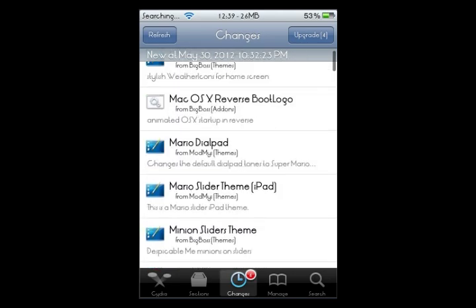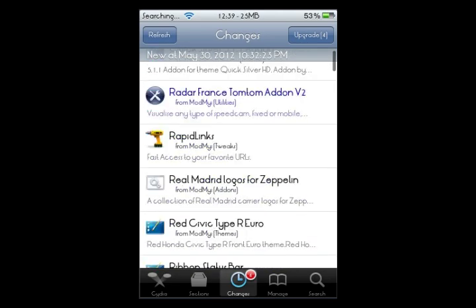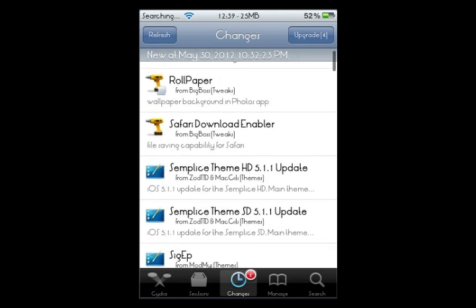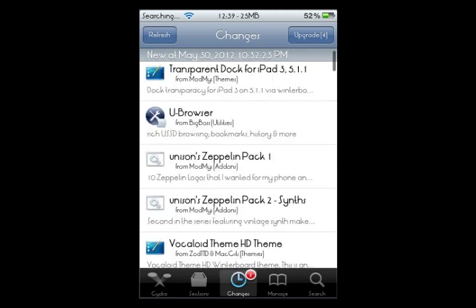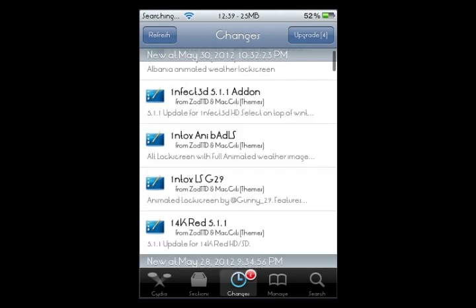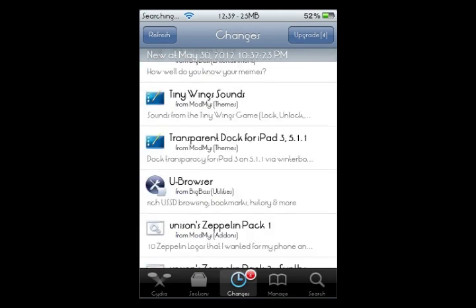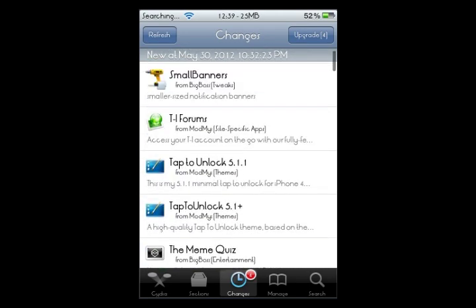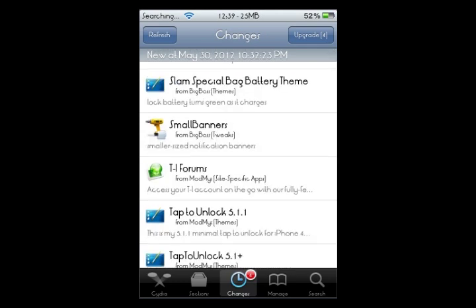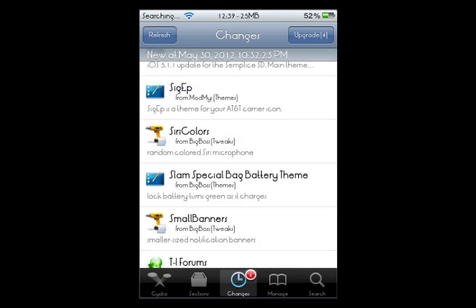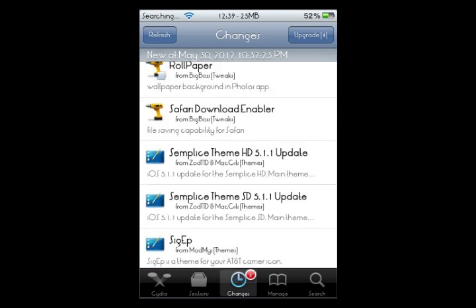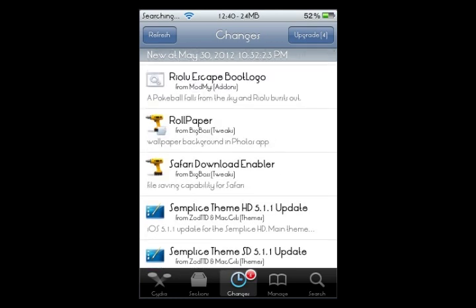Alright, let's start from the bottom — got a few videos to make tonight. So here we go. Right here, this is the Safari Download Enabler; it's been remade for iOS 5 and up. So I'm basically going to show you how to install this and use it.